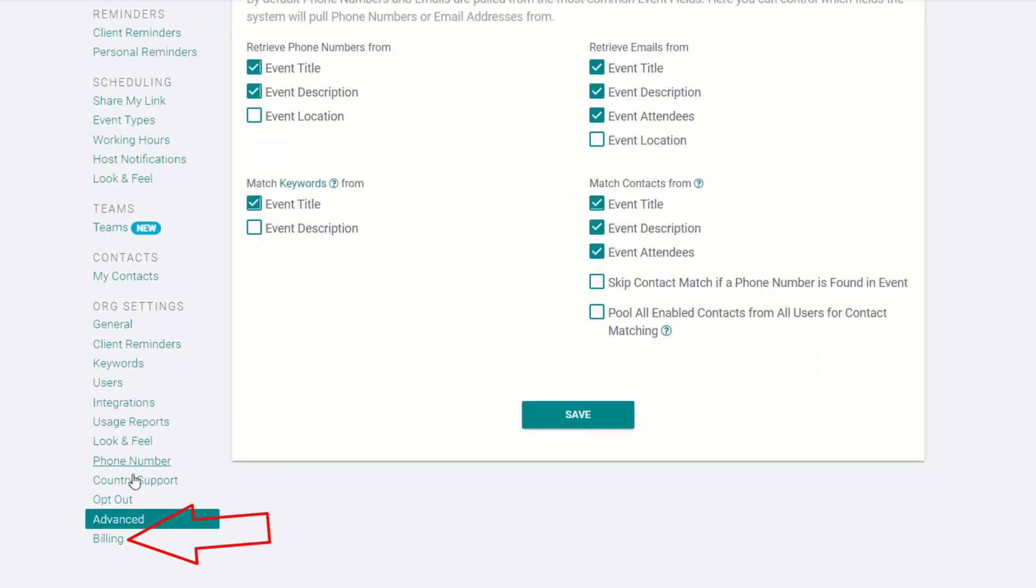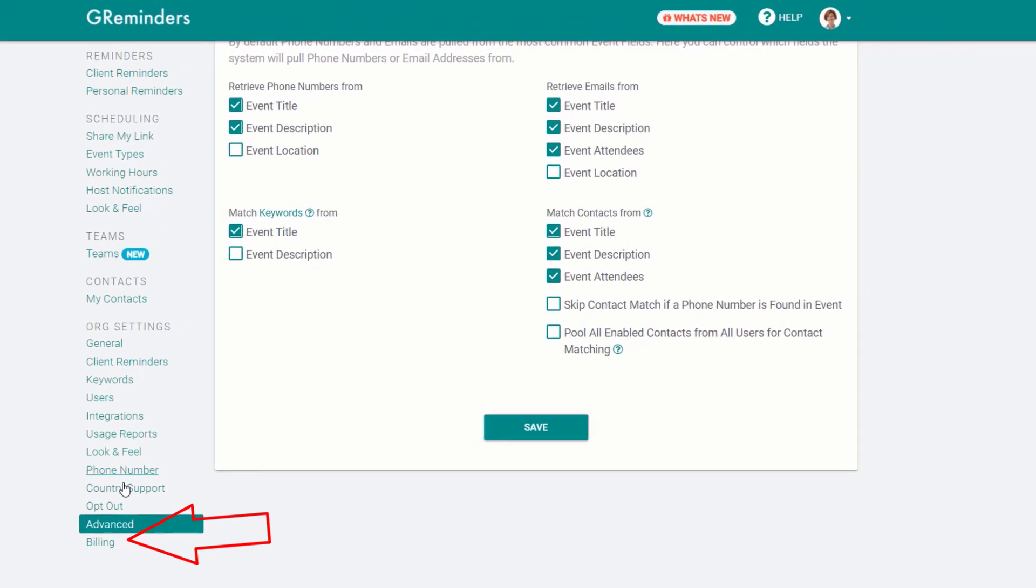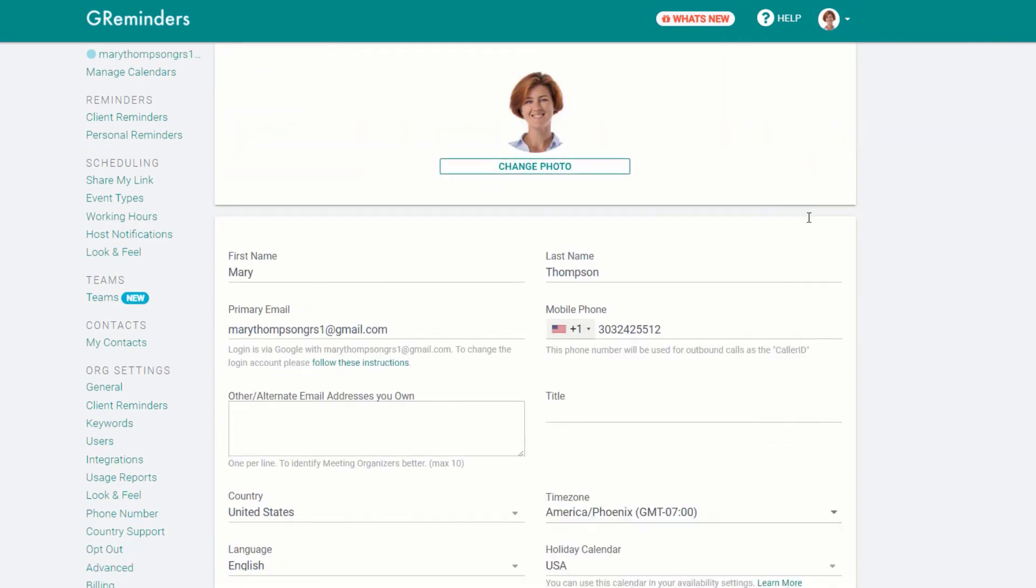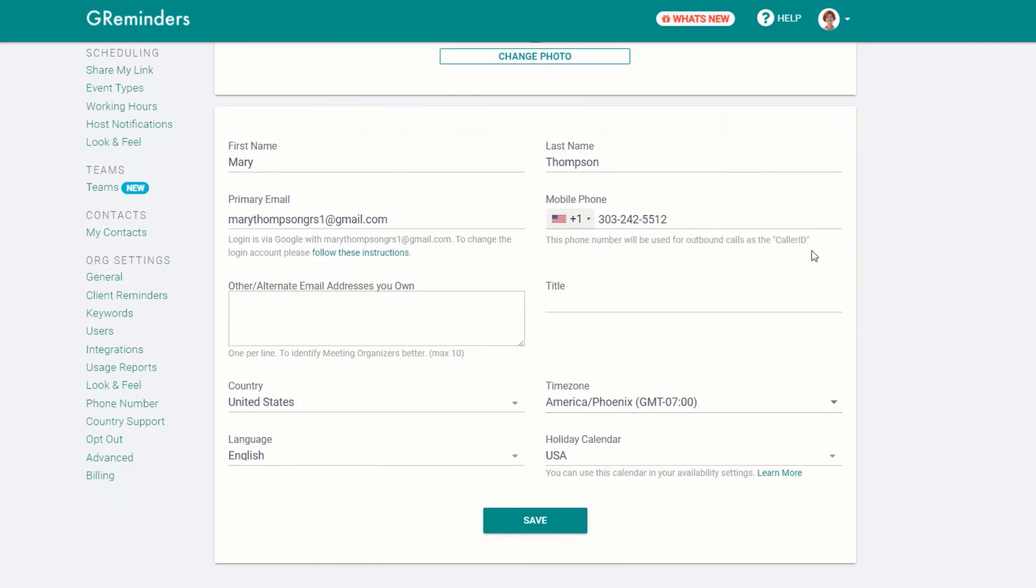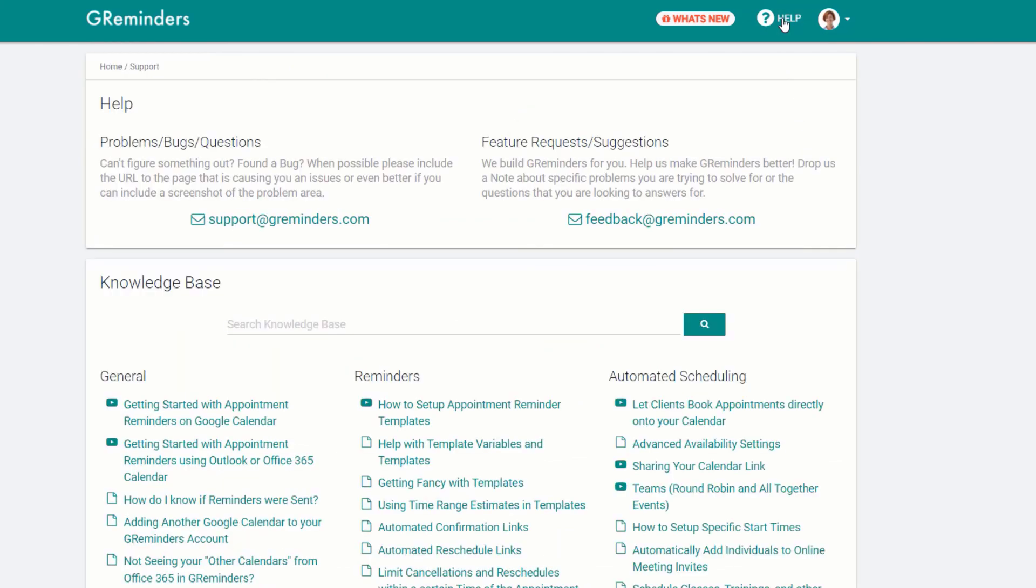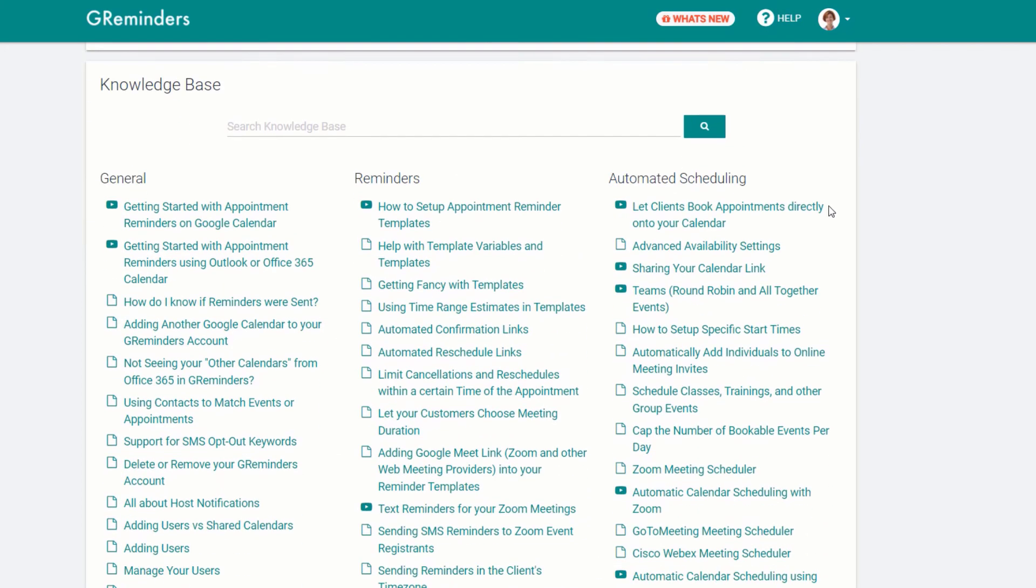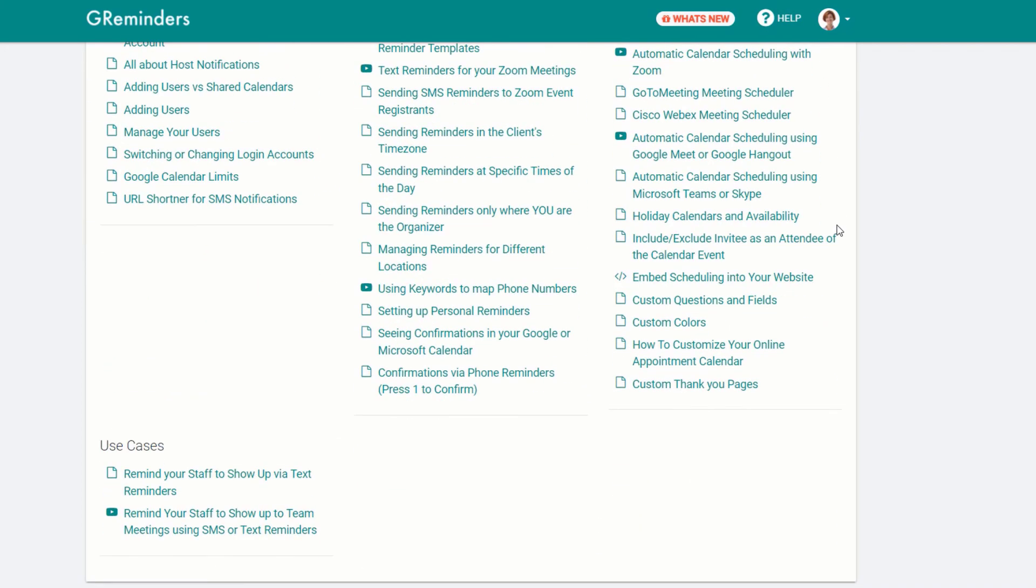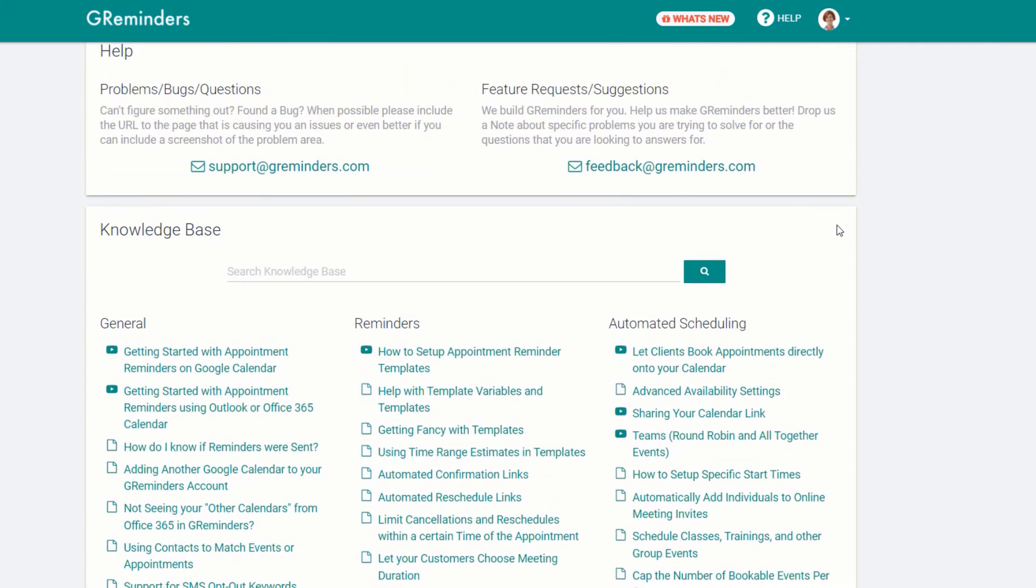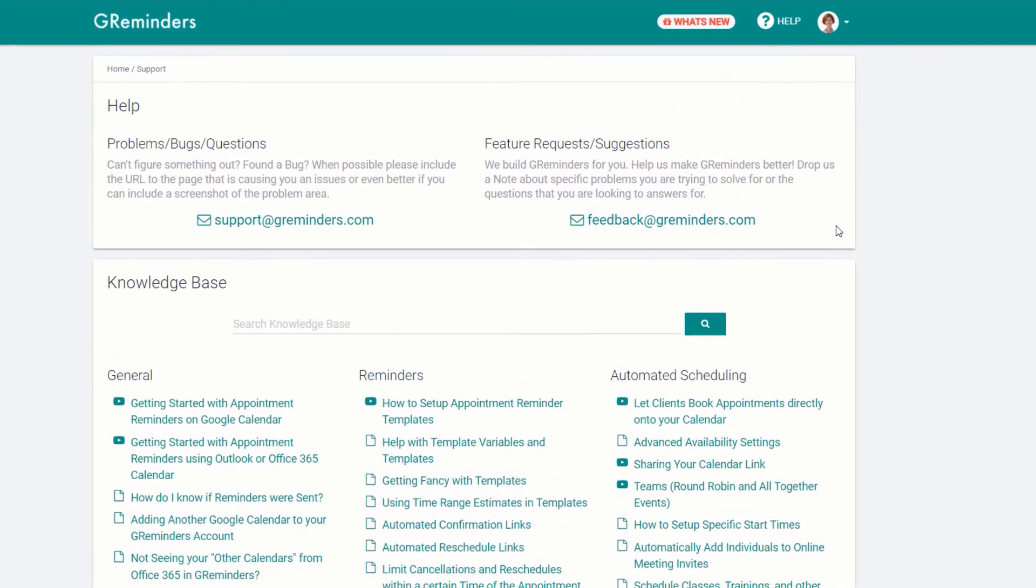Then, of course, there's the Billing section, where you can purchase a G Reminders plan that's right for you. In the top right-hand corner of the screen is your profile information, and next to that is our Help Center. You can begin here for help, but we're always just an email away from answering your questions.